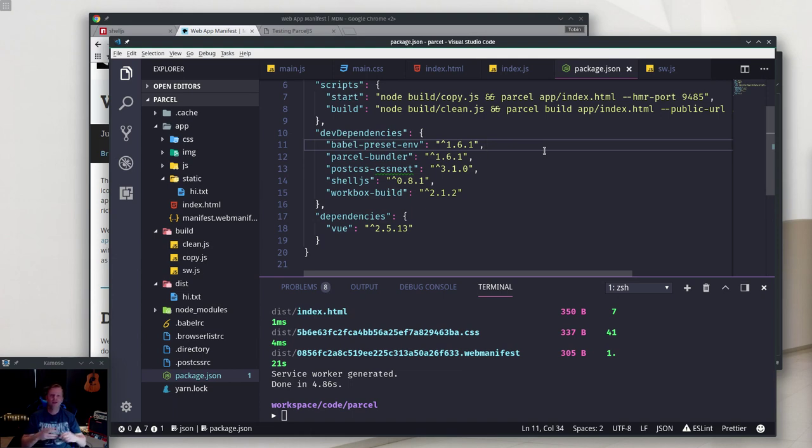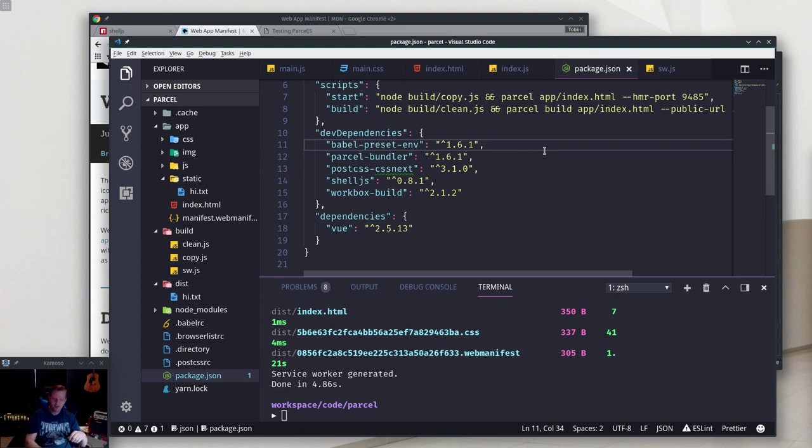Anyway, that's how I solve those problems in Parcel. I'm using it on projects now and I really like it. I'll get you later, bye bye.